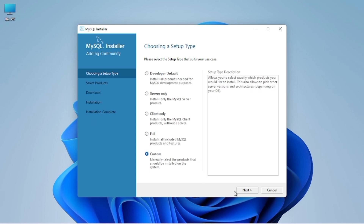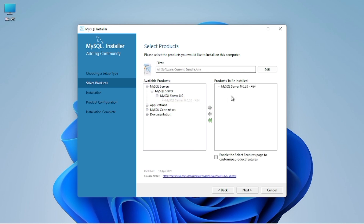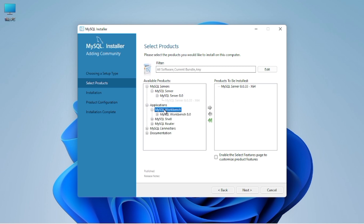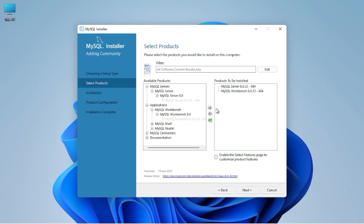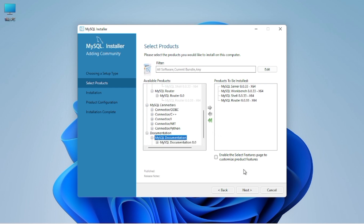After clicking on custom, click next. You will see two boxes — left and right. The functions you select from the left box will appear in the right box for installation. Here we are selecting MySQL Server and MySQL Workbench. You can also select other functions required for your work. I have also selected MySQL Router. After selecting everything, click next.